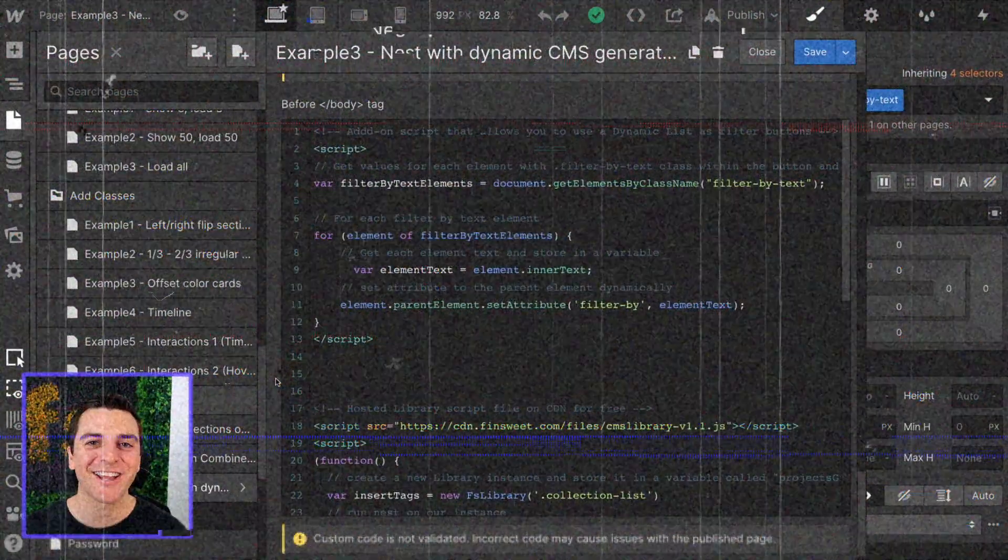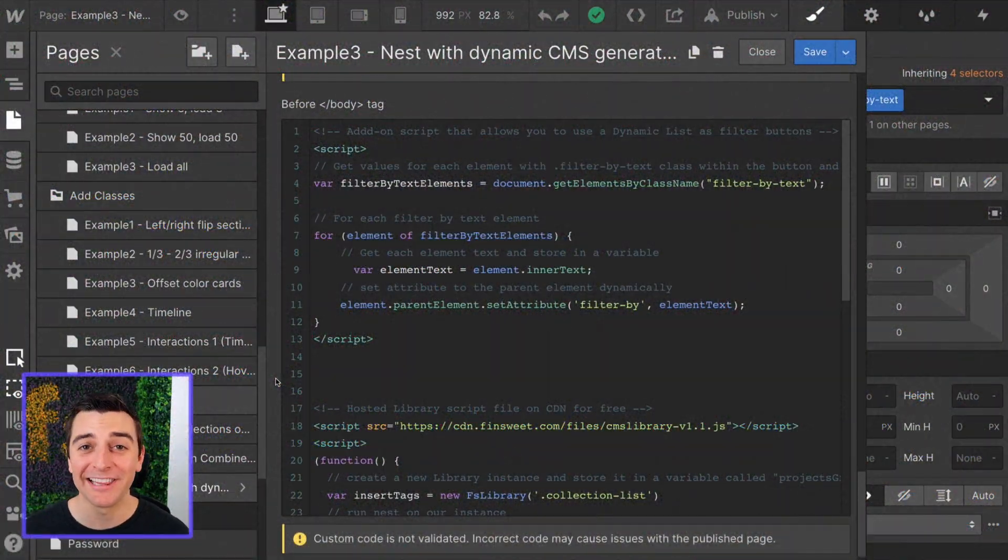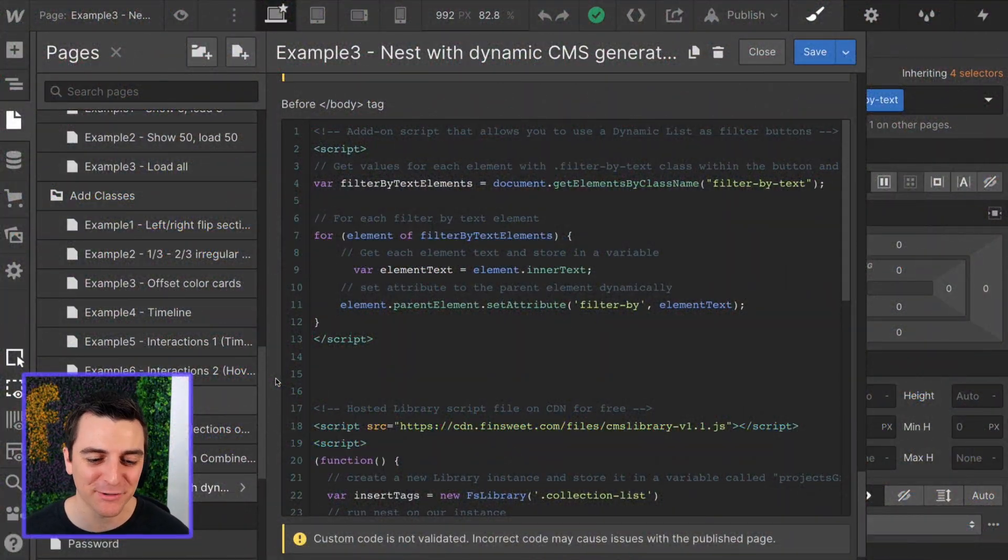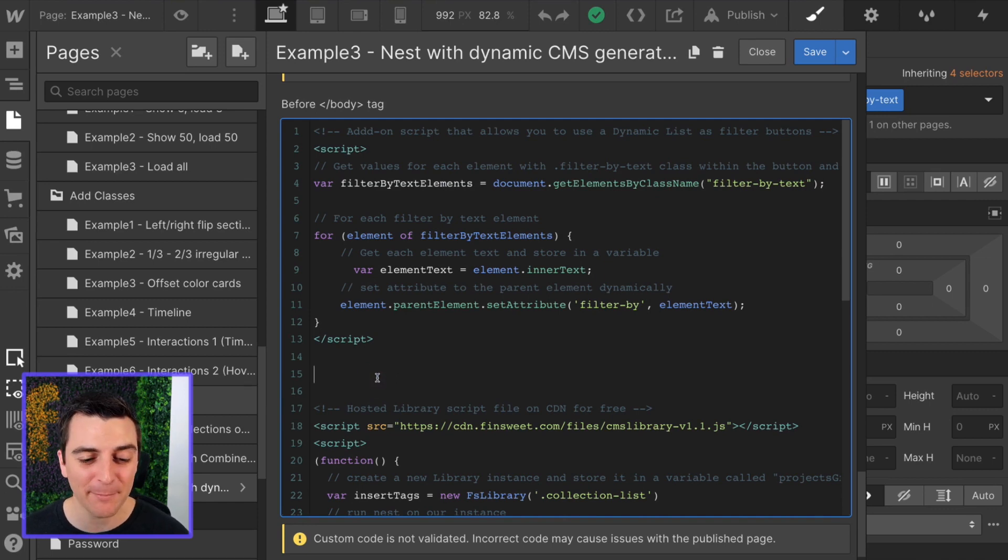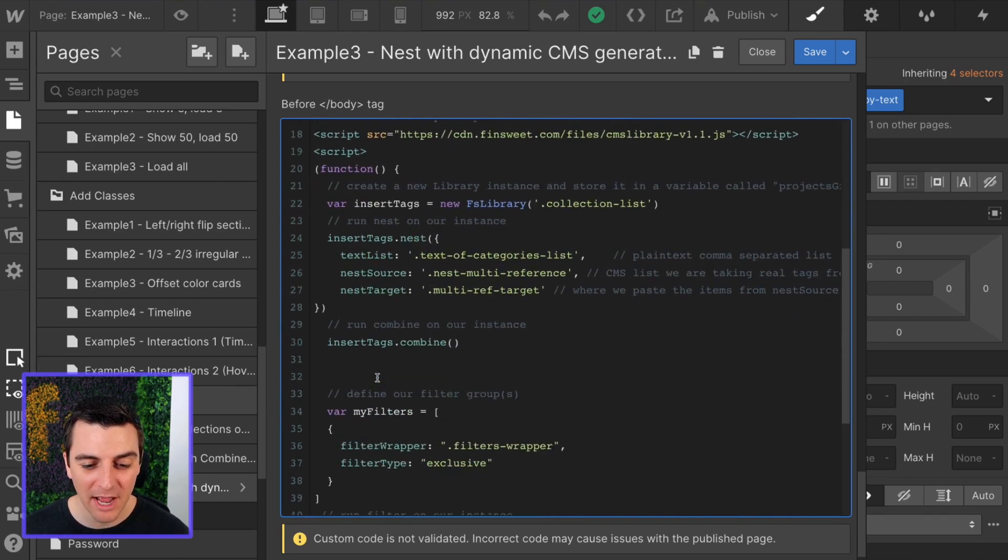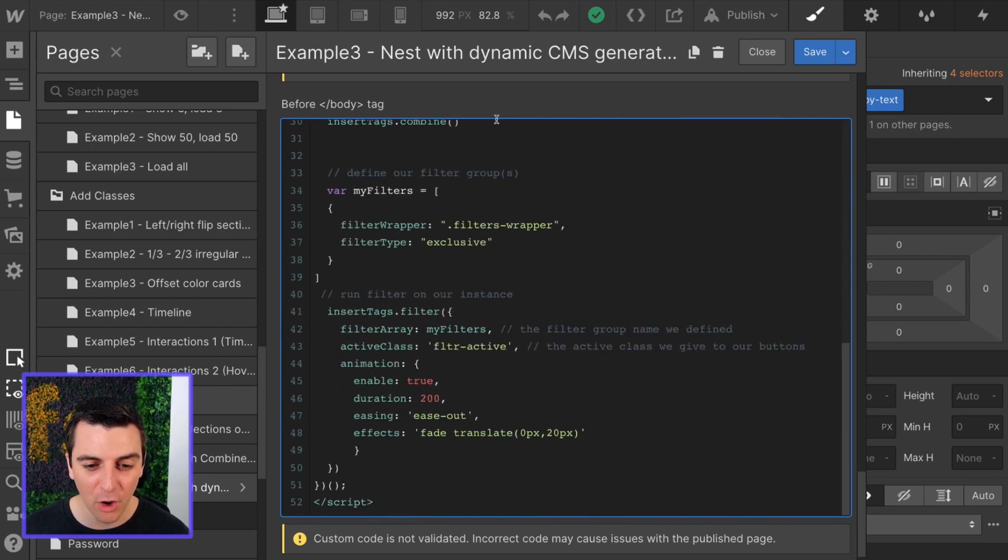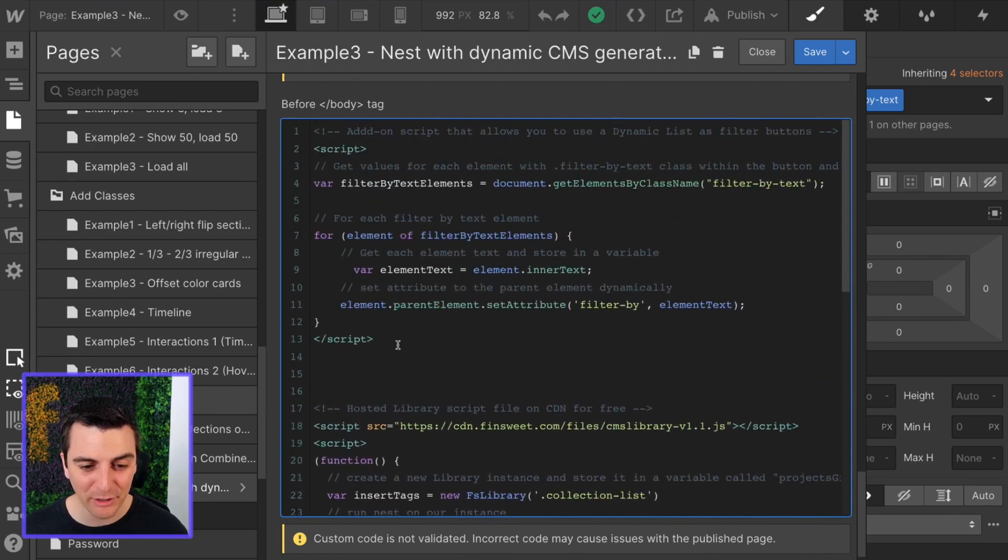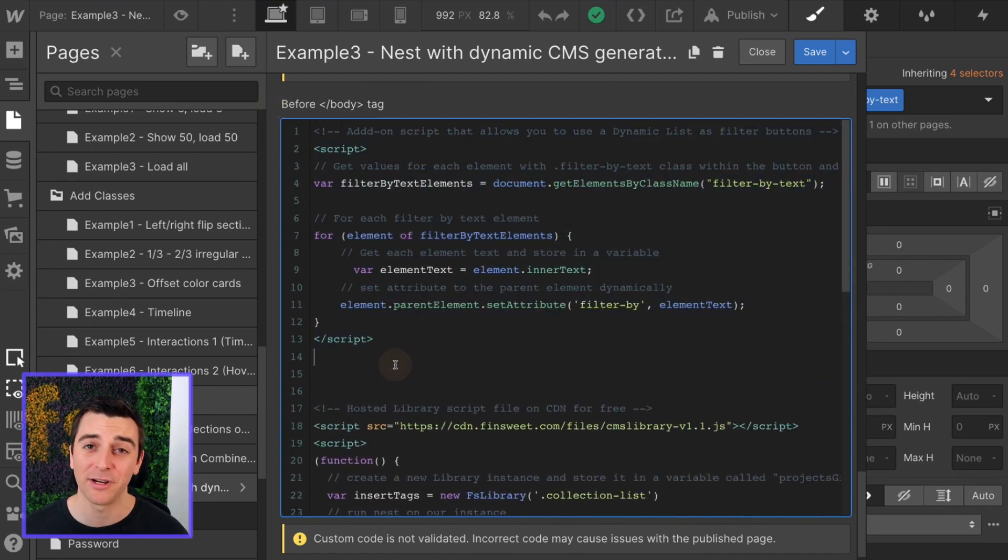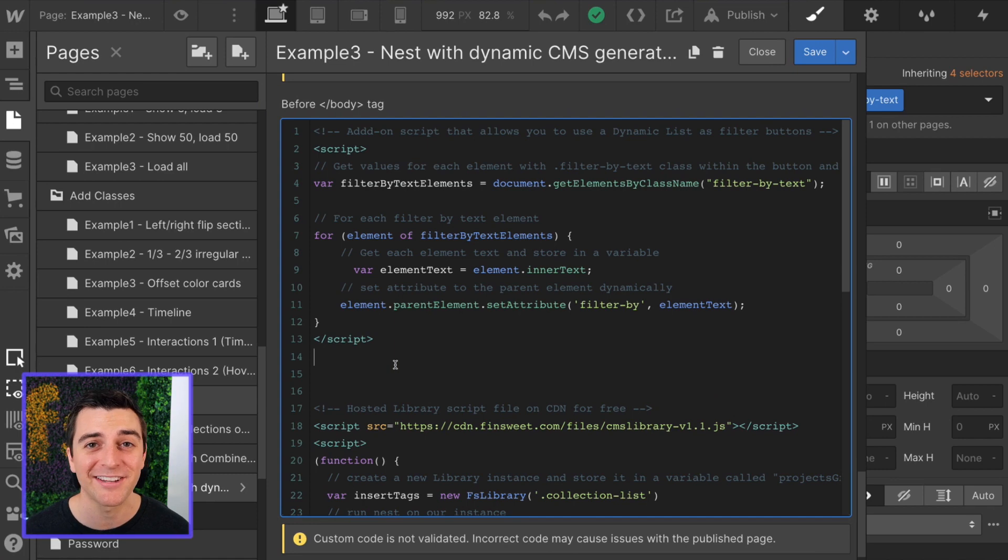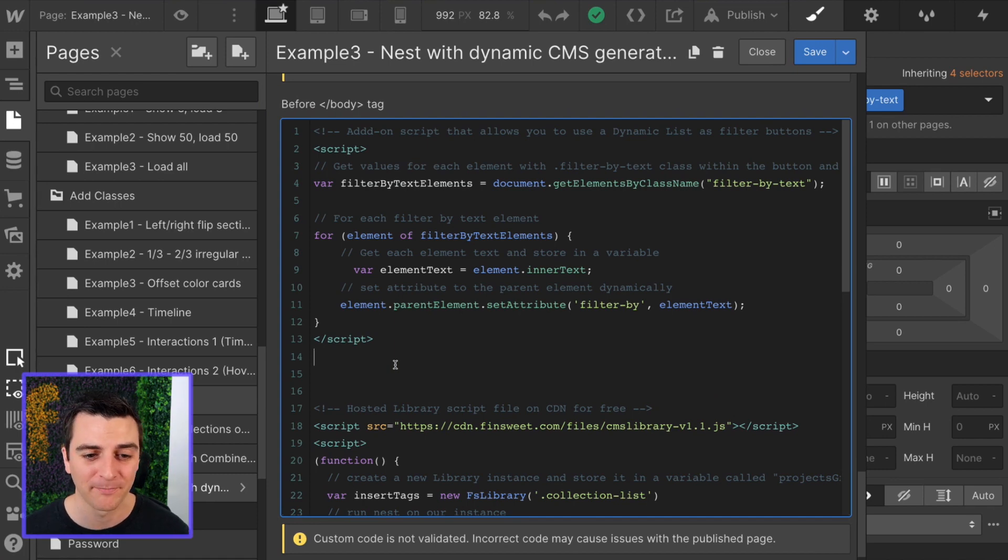We're in the custom code. Let's look at this add-on script. Again, if you have not seen example one and two, I go over all of this in detail. This example is only about this add-on script which turns our dynamic list into a filter bar.